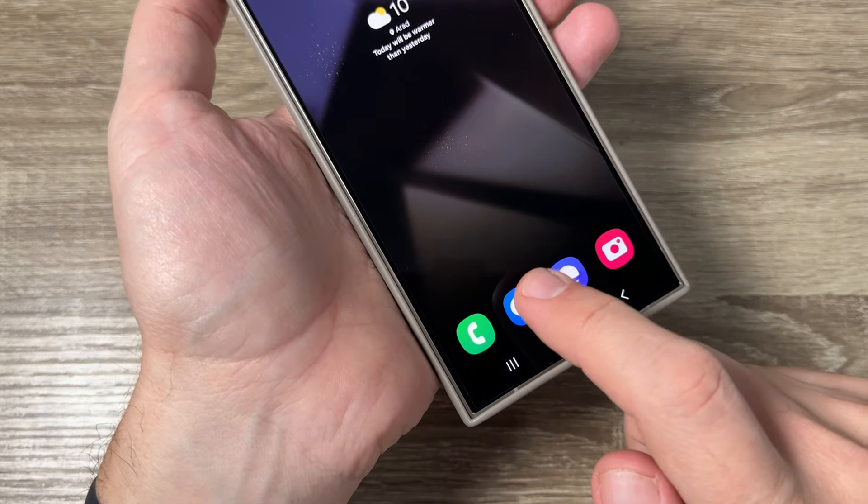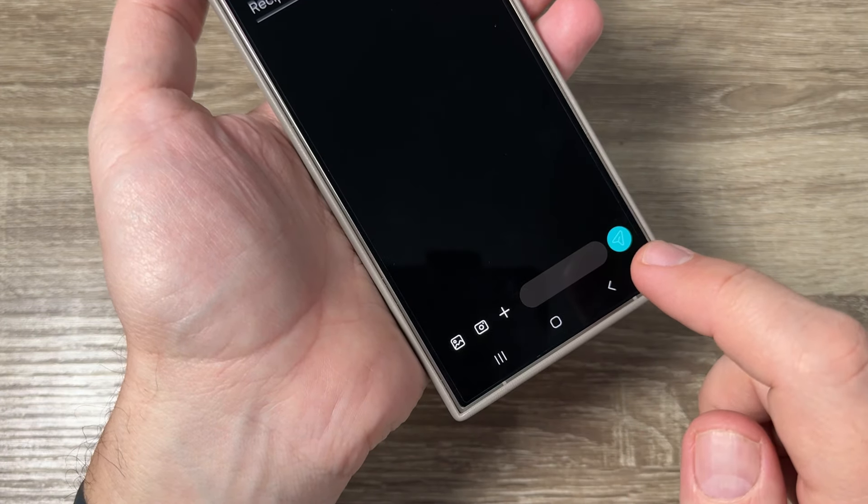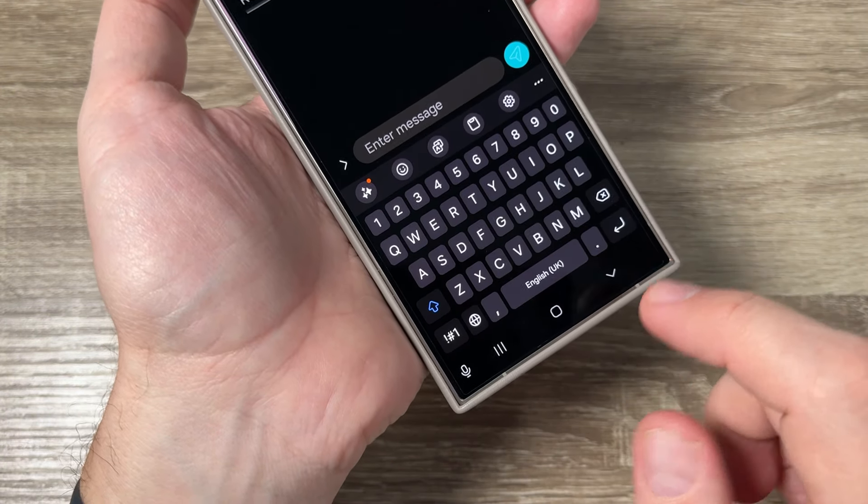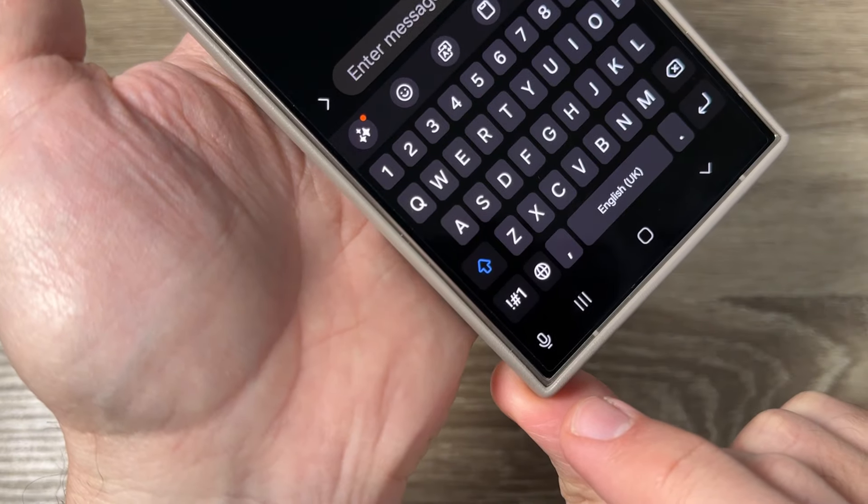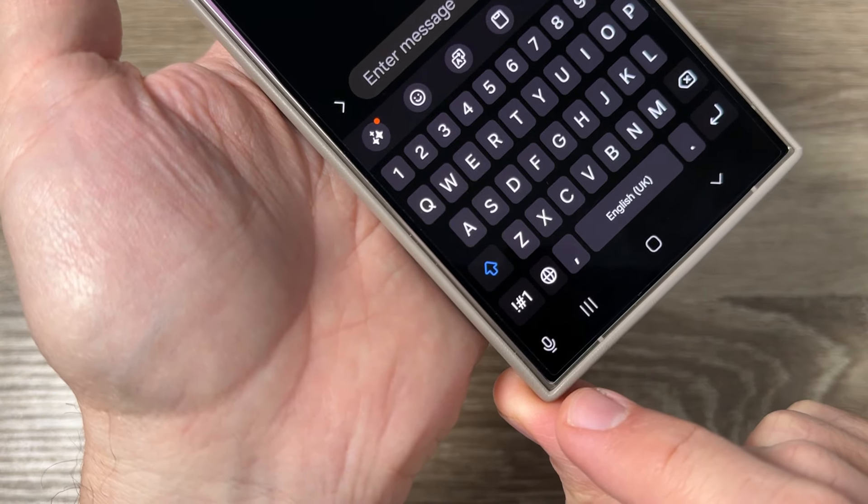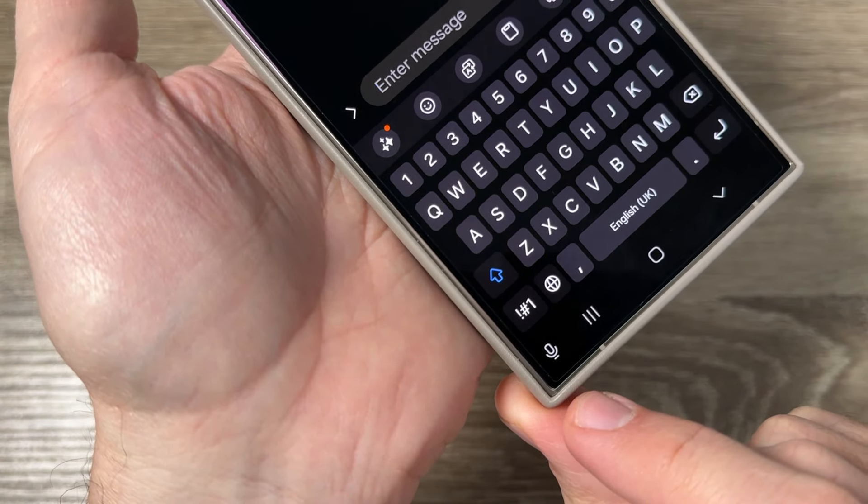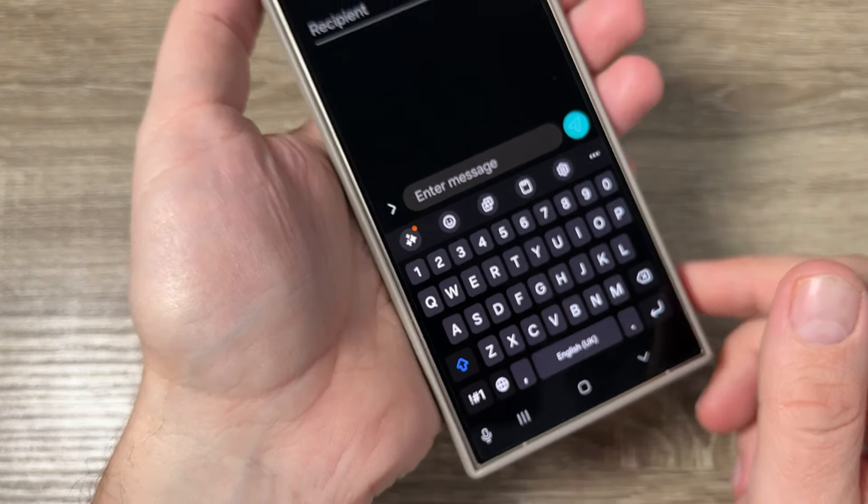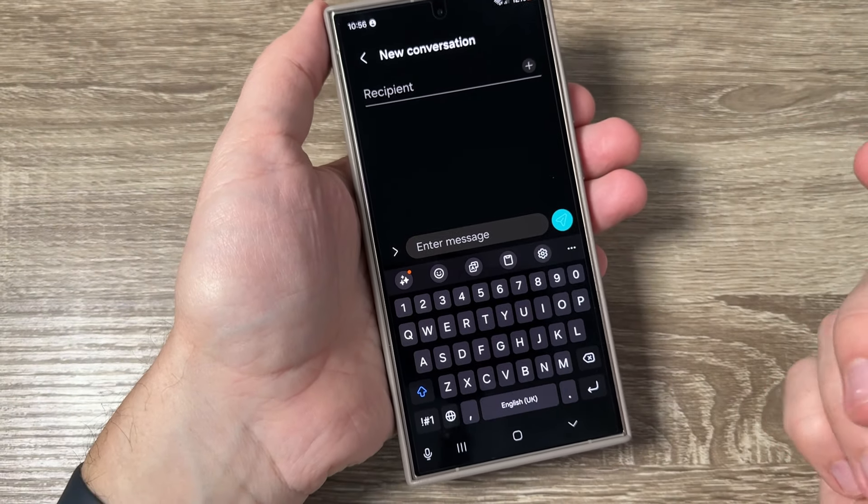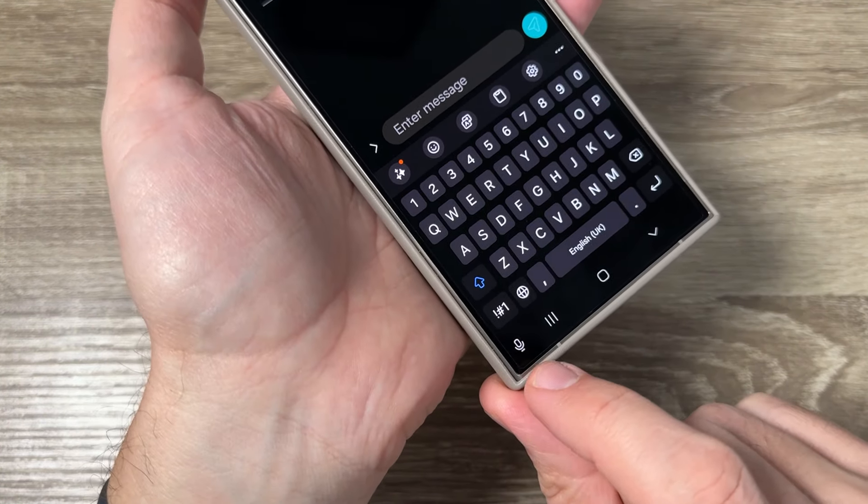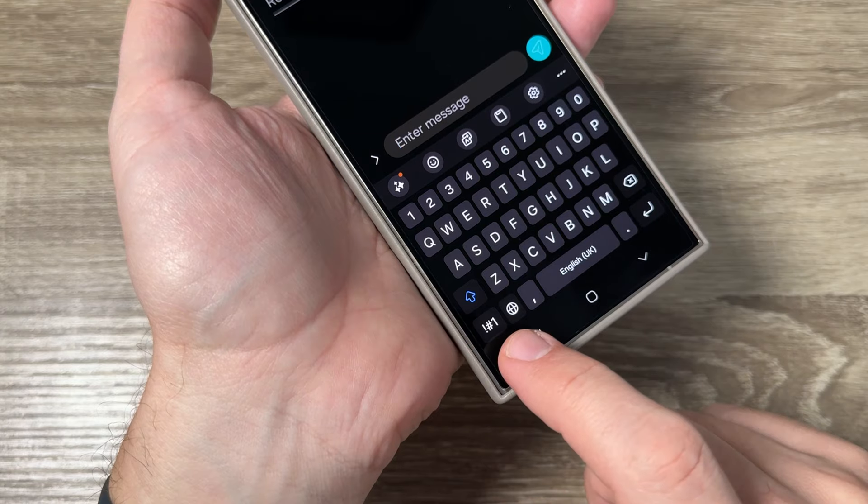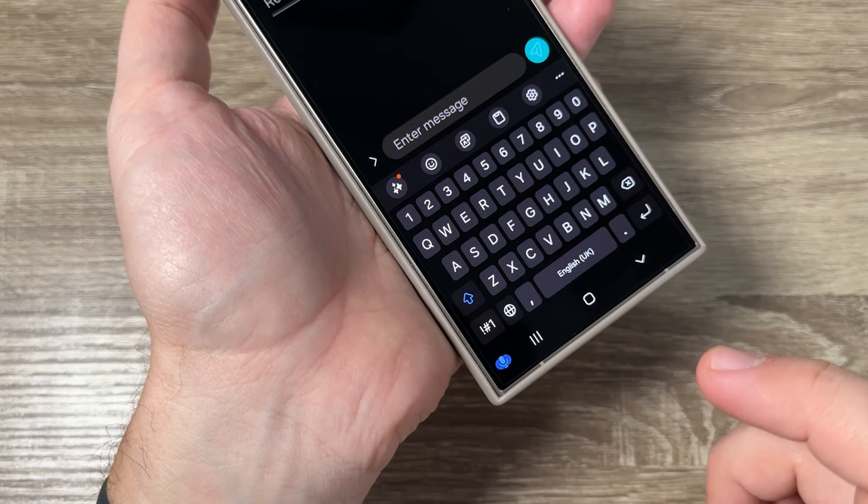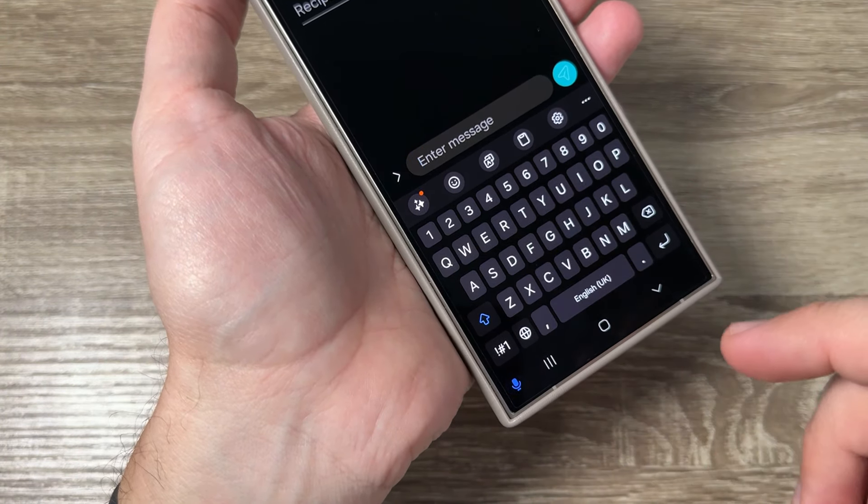Now go back to messages and as you can see, I have a different microphone icon on my keyboard. You can use Samsung voice input and this is different.